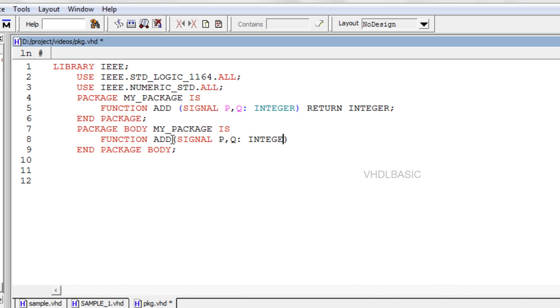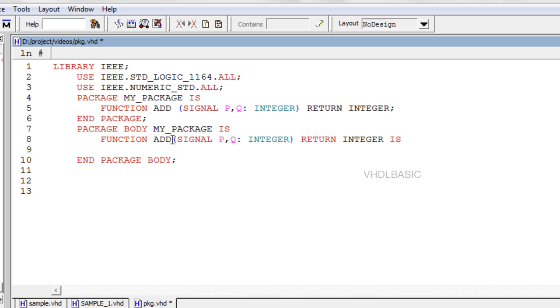A function should return the output value. When placed in a package, then a package body is necessary, which must contain the body of each function or procedure declared in the declarative part of the package.